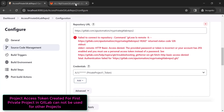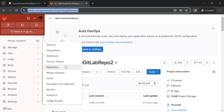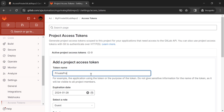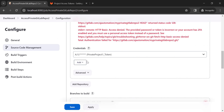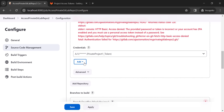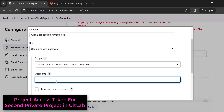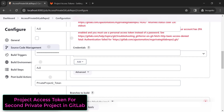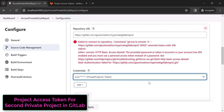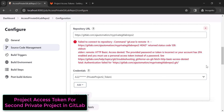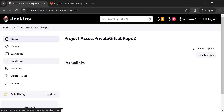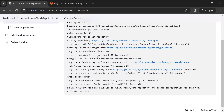So let's create a project-specific token for the second project. Go to its Settings, then Access Tokens, click 'Add new token', and generate it. Then add another credential in Jenkins, paste that access token as the password, and select that credential for the second project. The error has gone for this second private GitLab project, and we are able to build it successfully.